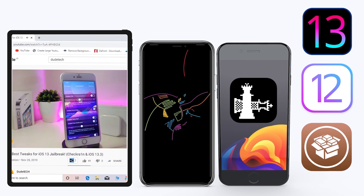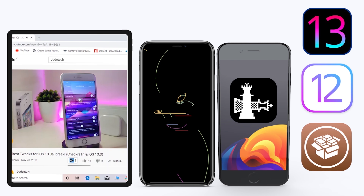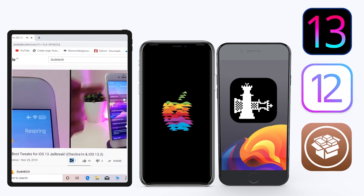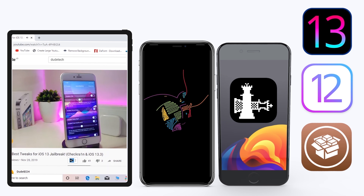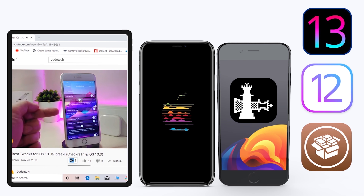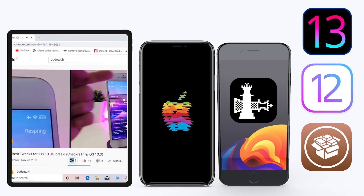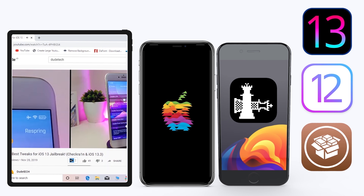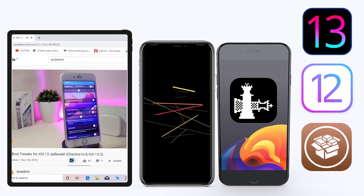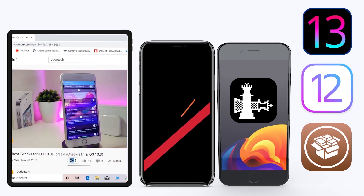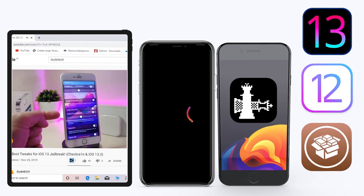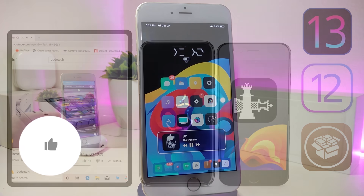Hey, what's up guys, welcome back to the channel. Time to talk tweaks. For those already using the new unc0ver jailbreak on iOS 13 up to 13.3, and for most people using the checkra1n jailbreak starting from iOS 12.4 up to iOS 13.3.1 — for those already using a jailbreak, here are some top new tweaks I want to share with you guys.